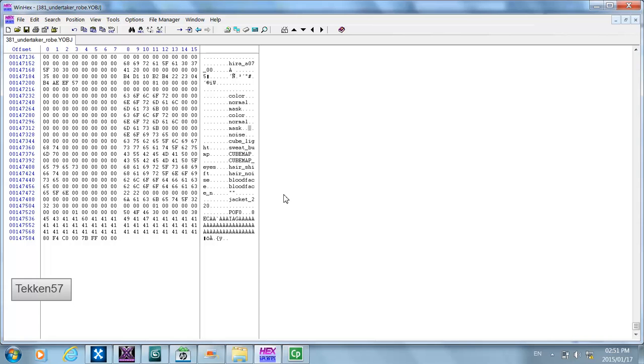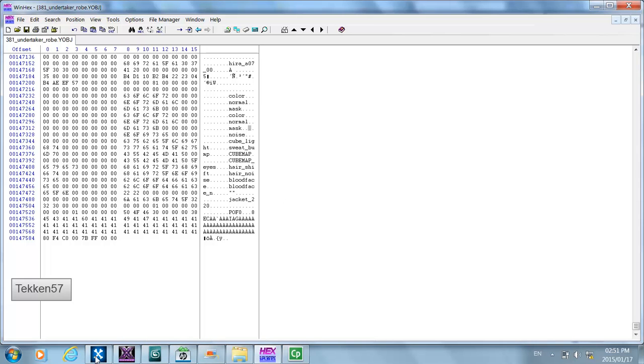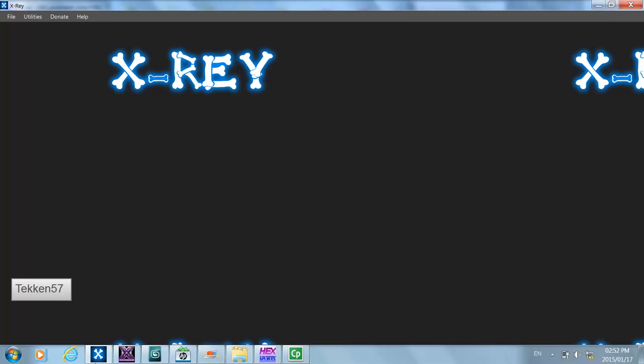The only other thing you need to consider is that the game has a vertex limit. Once the total number of vertices for all the models you are using exceeds a certain limit, the game won't load the model. You will need to experiment to find a wrestler object, hair object, and create-a-wrestler part combination which does not have too many vertices so that the game can load.